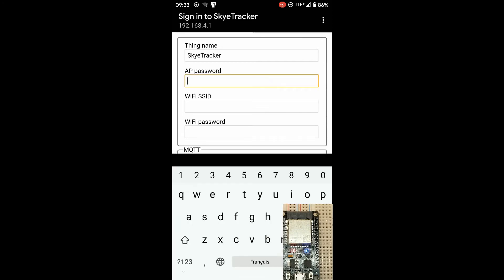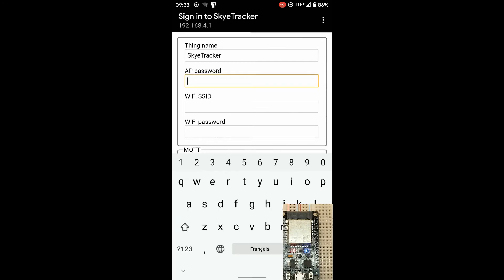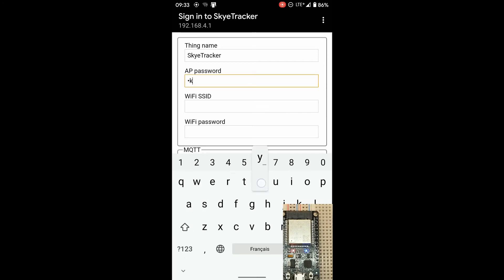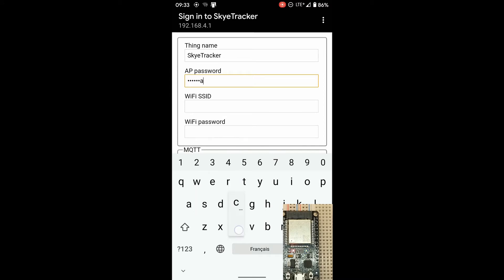Click on that and it will bring up the configuration page where you can enter the access point password. I normally use SkyTracker so I don't forget it.